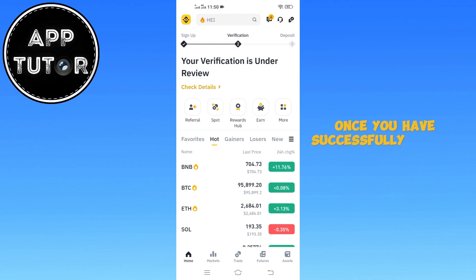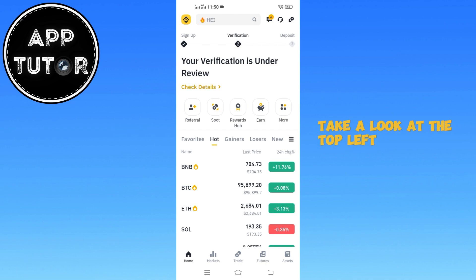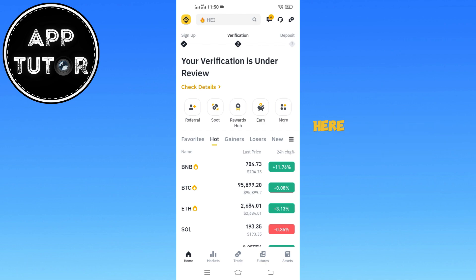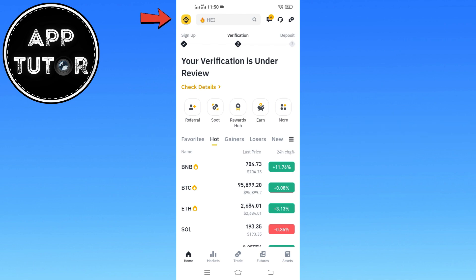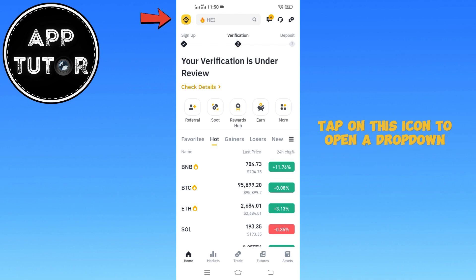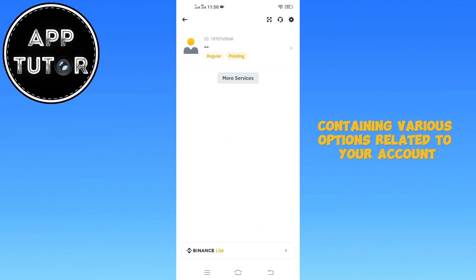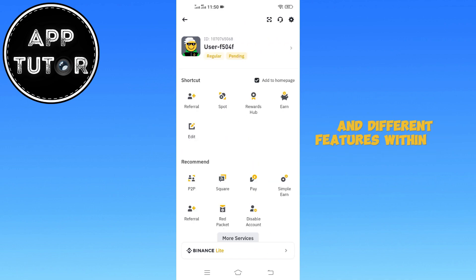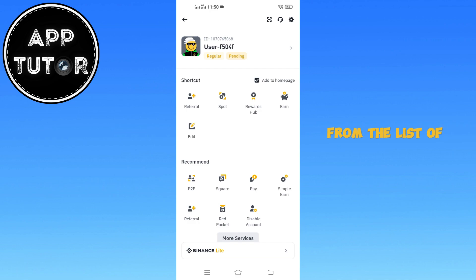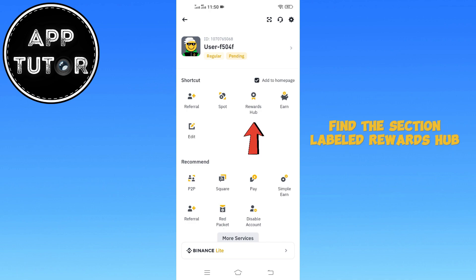Once you have successfully logged in, take a look at the top left corner of your screen. Here, you will notice a menu icon or button. Tap on this icon to open a drop-down menu containing various options related to your account and different features within the Binance app. From the list of options displayed, find the section labeled Rewards Hub and tap on it to proceed.